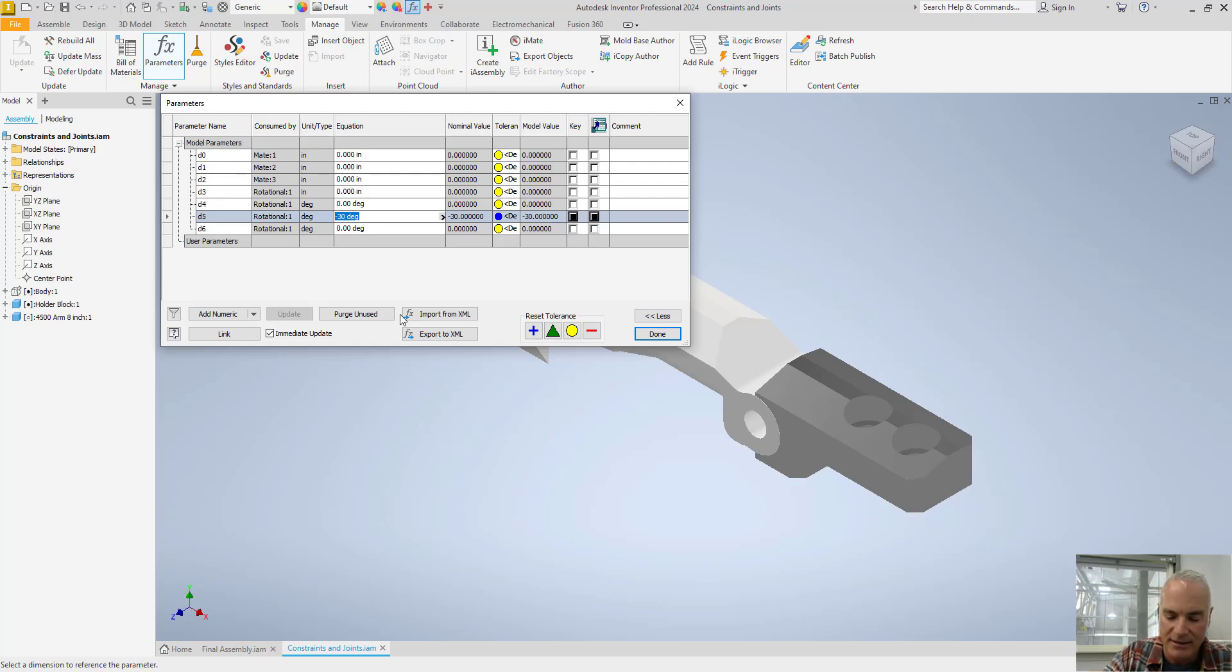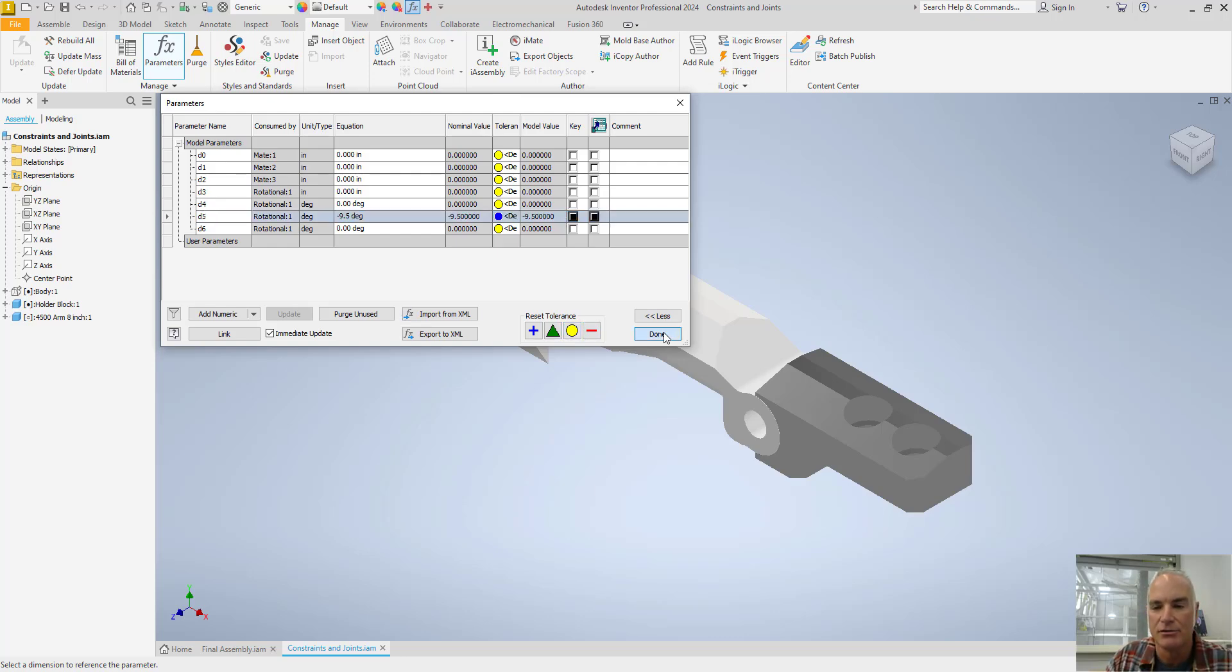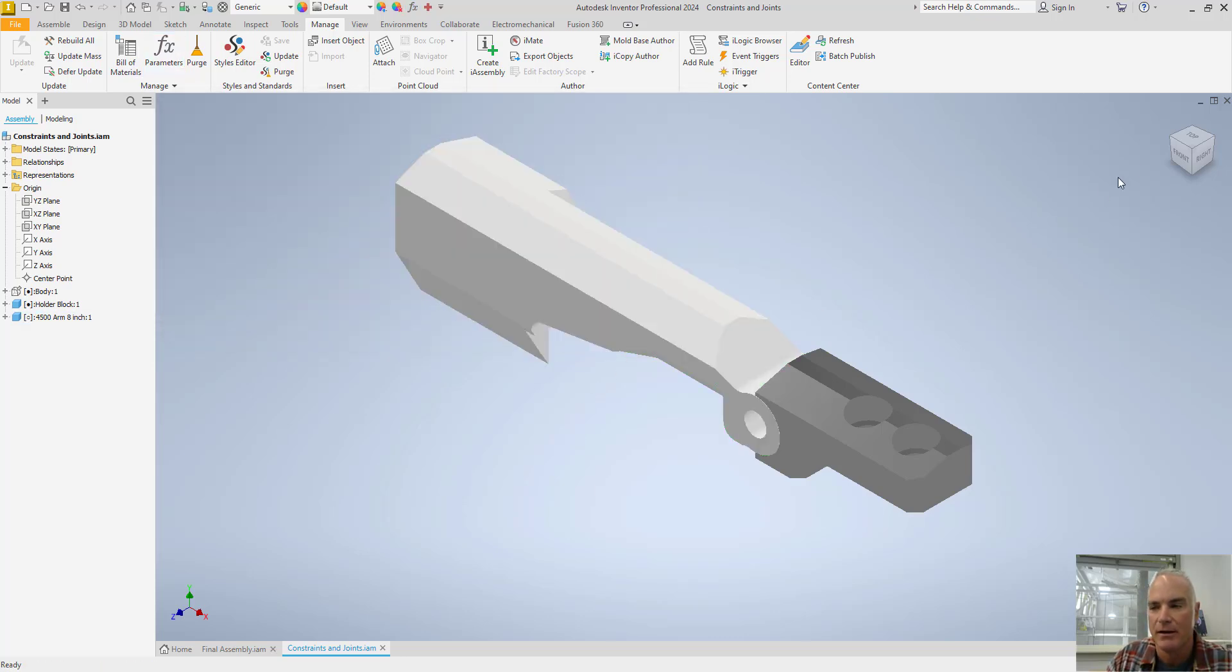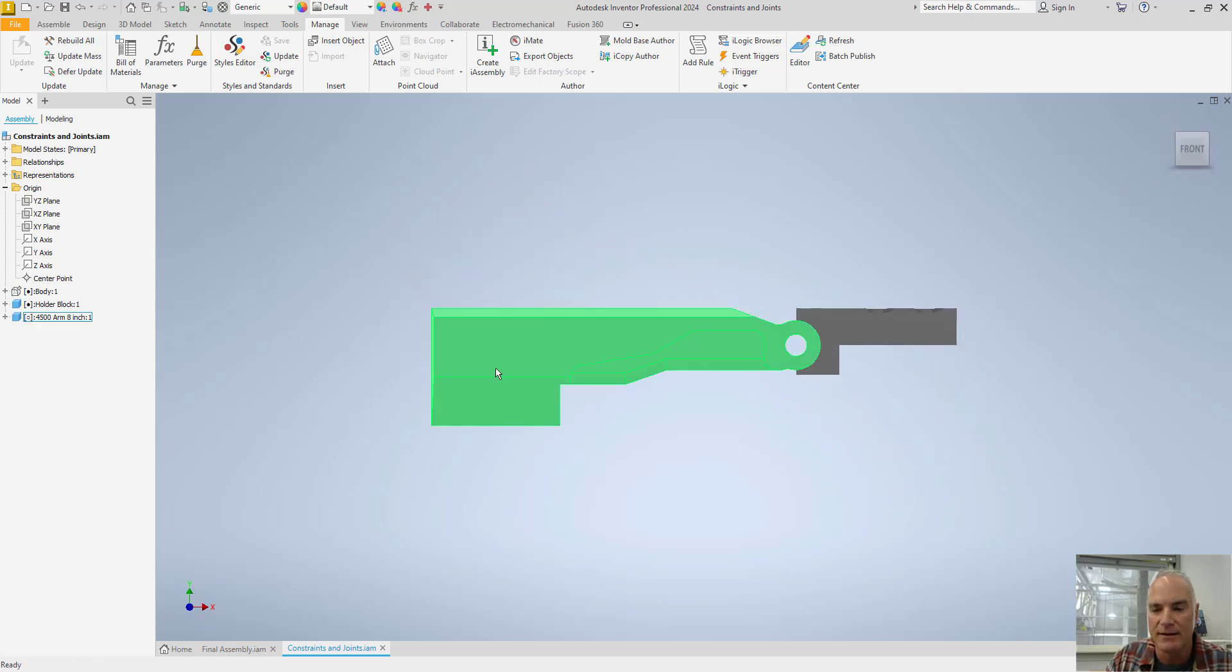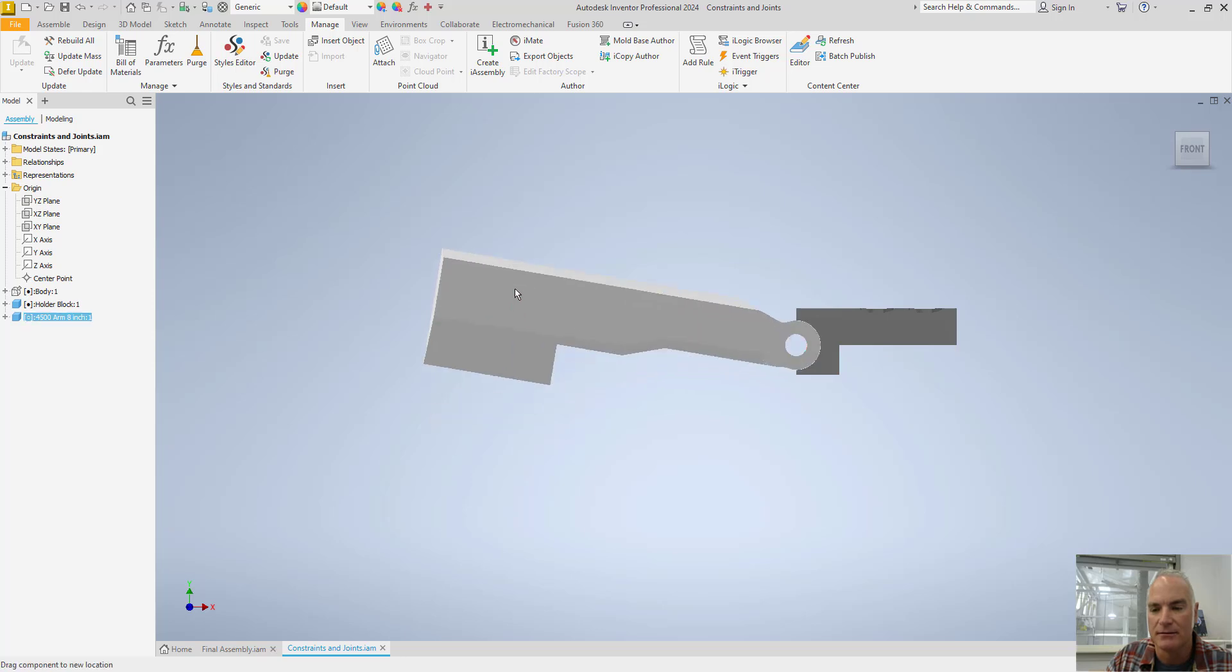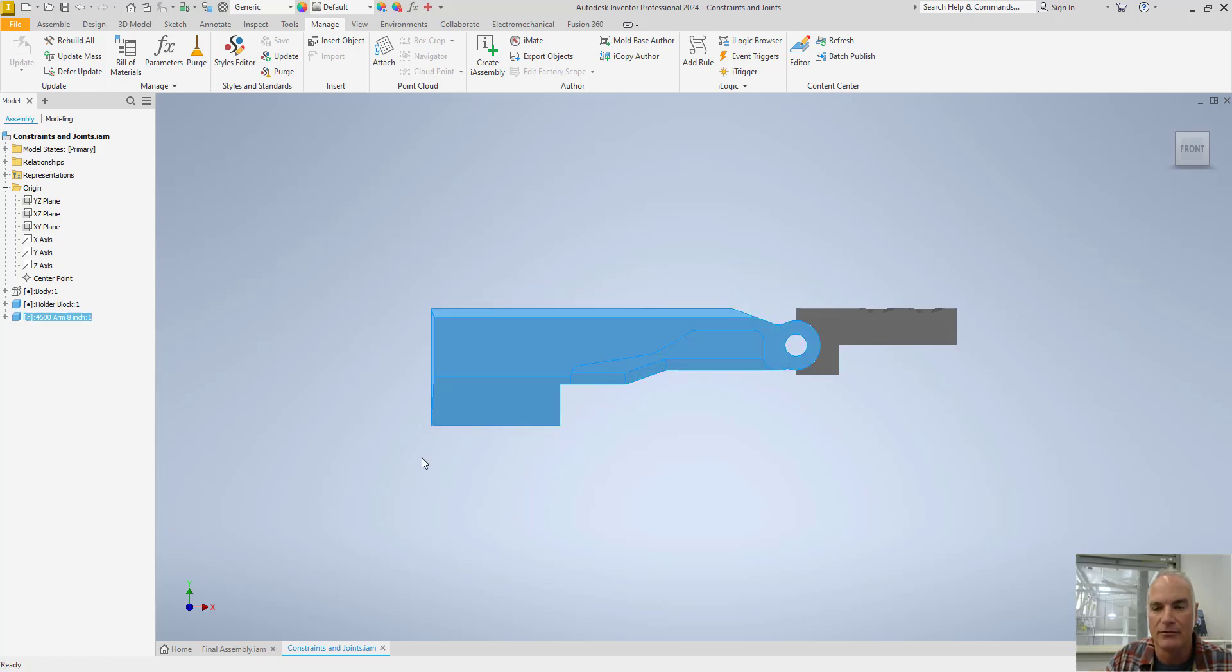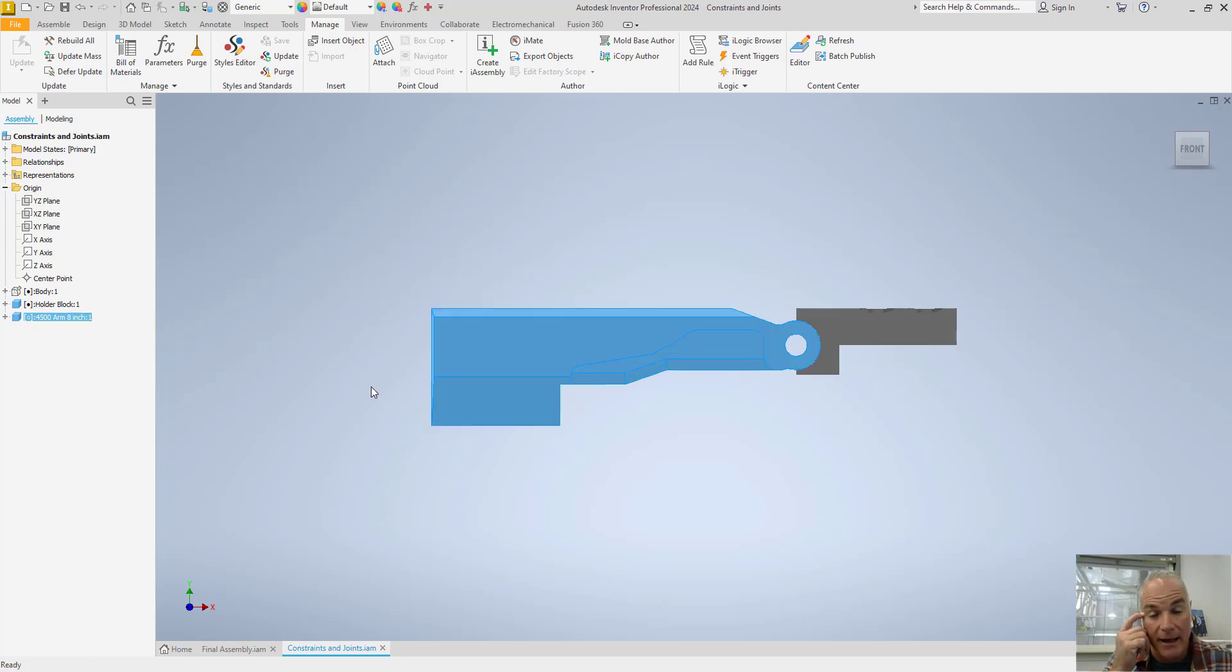I'm going to change that to negative nine and a half degrees. Because I know that for this application that's what it's supposed to be. Press enter. Choose done. And now when I look at this I will see that I can open this only nine and a half degrees and close it. So that's the amount of angular change that I want that part to have.